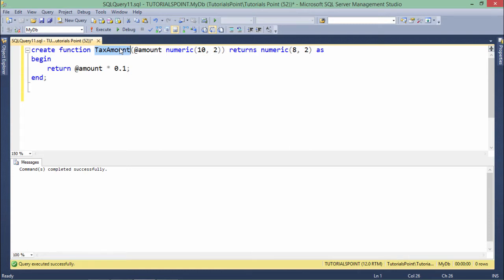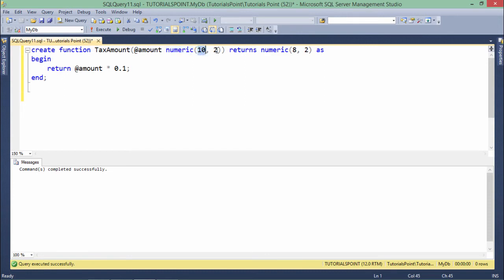In this TaxAmount function, I'm accepting a parameter named amount of numeric type. 10,2 is the length, and it will be returning a numeric value.